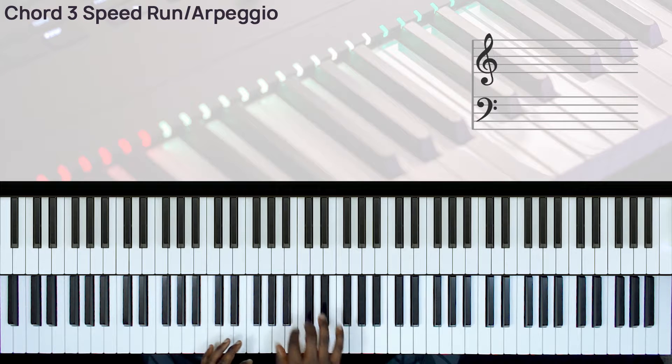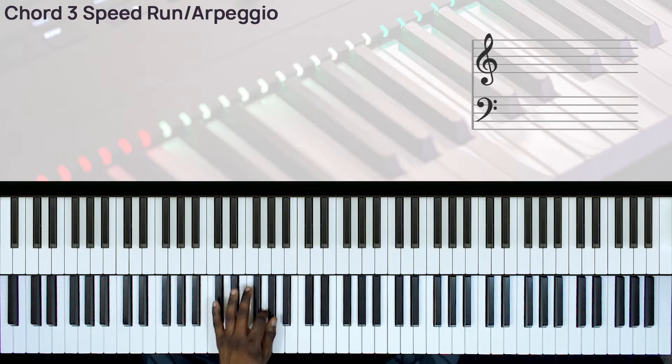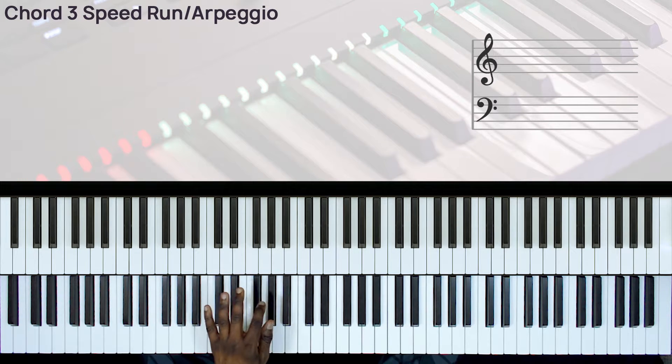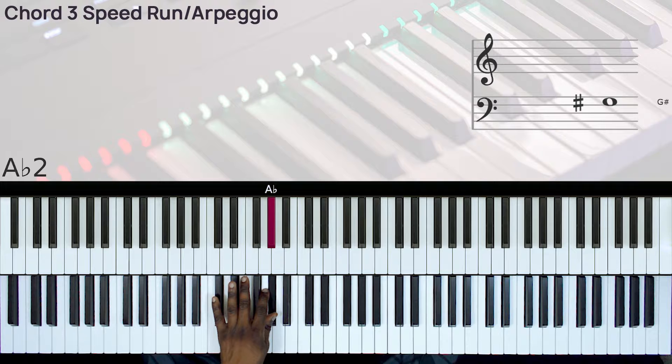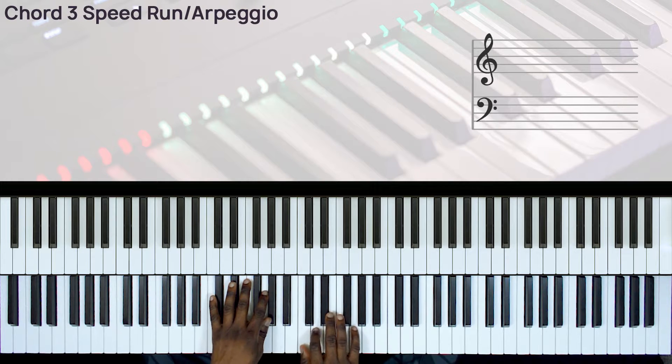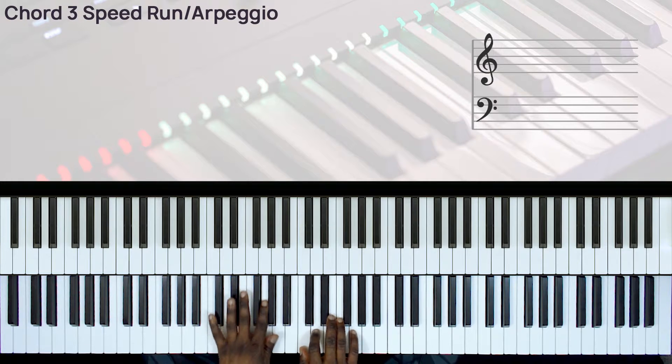And that's how you do the run. So you have your left hand playing G, A flat, and then you have C suspended 2 on your right hand.